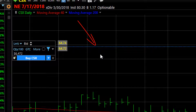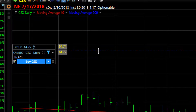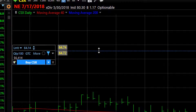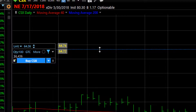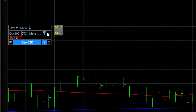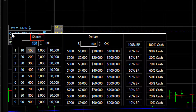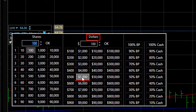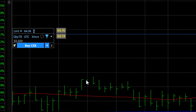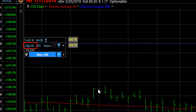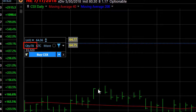You can set your limit price by simply clicking and dragging the limit line to whatever price level you want to use. Select the quantity by clicking the quantity button — you can do it by number of shares, or in this case we'll choose $5,000 worth of the stock and it will get you the number of shares closest to $5,000. Now I'm ready to place the order.